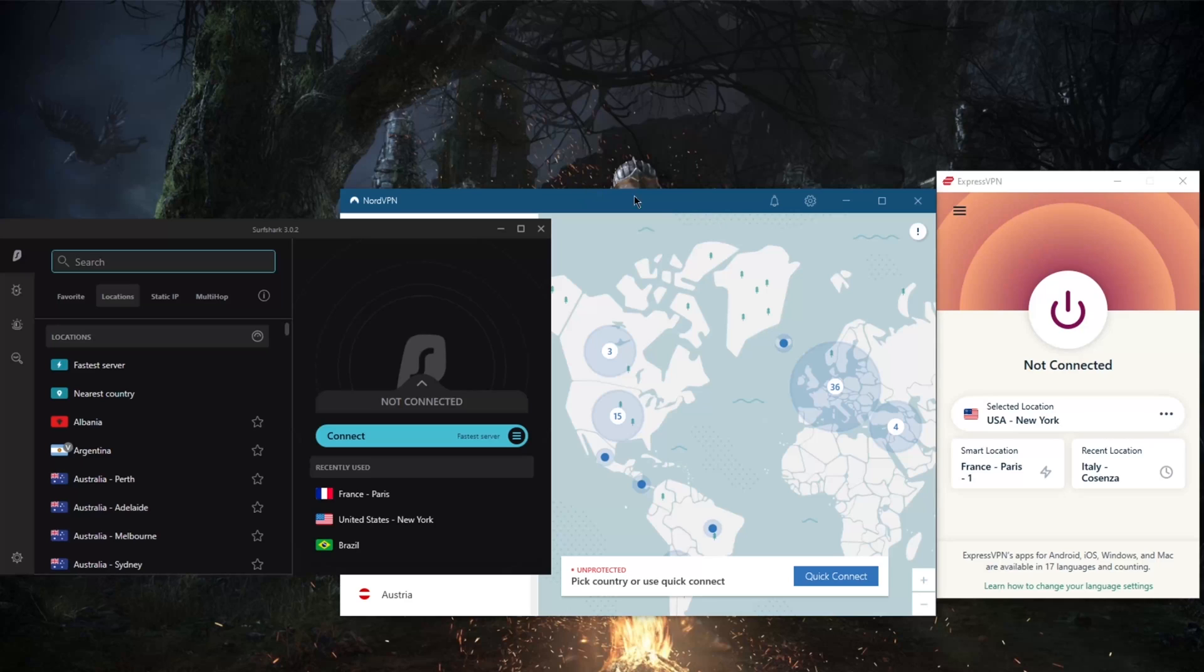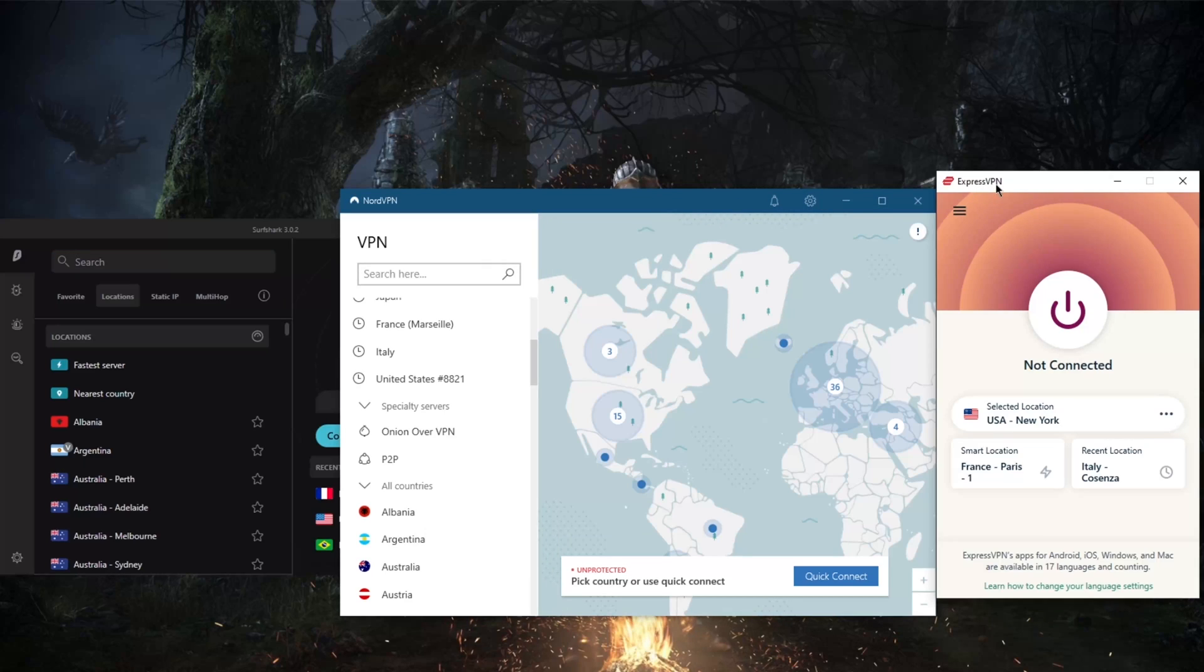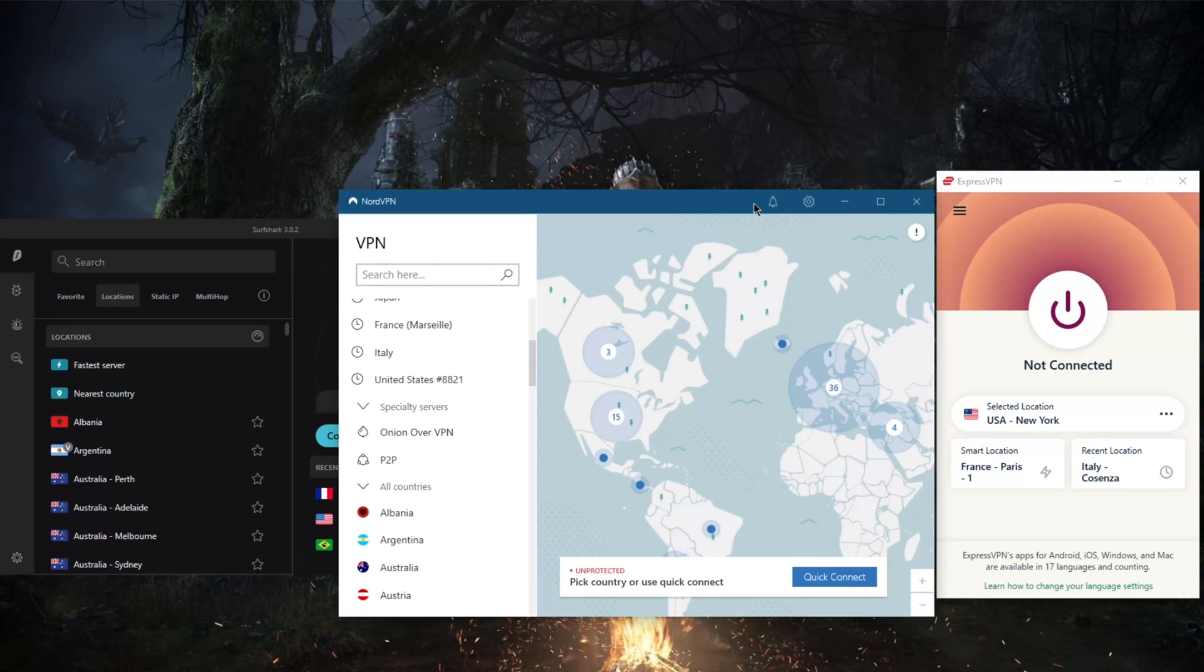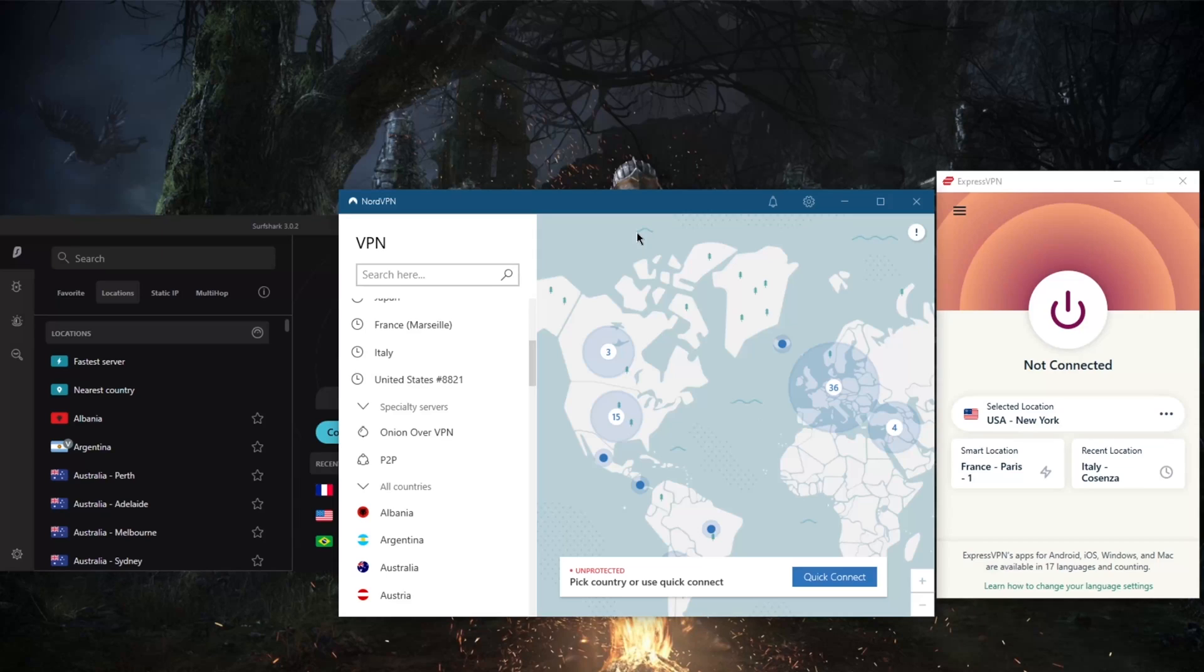By the way, ExpressVPN's router app is one of the easiest to use, requires little to no configuration, but you will need to get a compatible router. And some of these routers can be a little bit costly, nearly 100, 200 dollars, depending on the quality of the router you're getting.